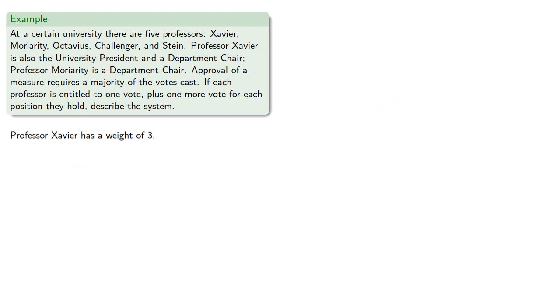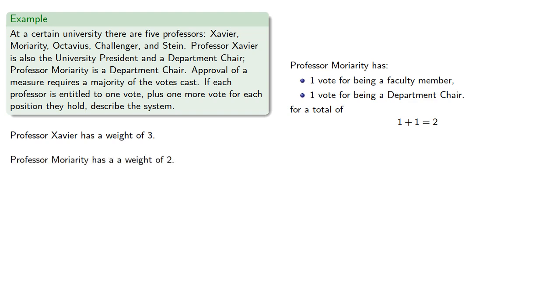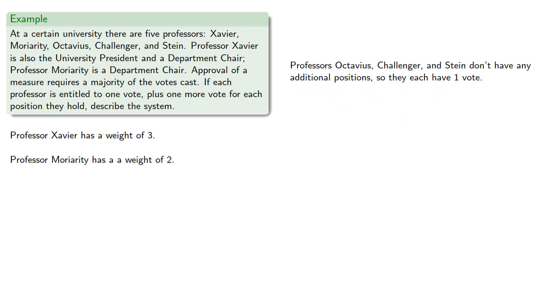Professor Moriarty has one vote for being a faculty member and one vote for being a department chair, for a total of two votes, so Professor Moriarty has a weight of 2. And professors Octavius, Challenger, and Stein don't have any additional positions, so they each have one vote.